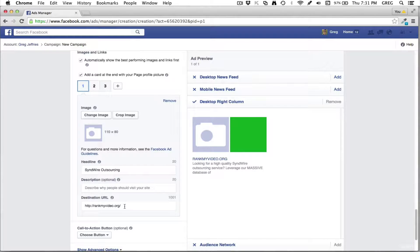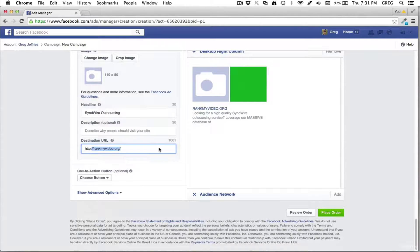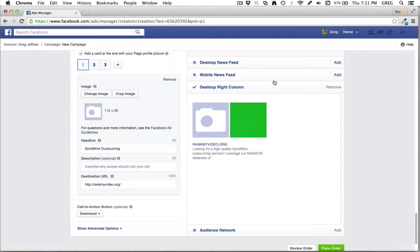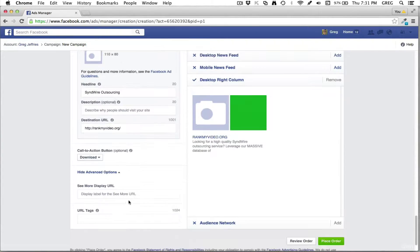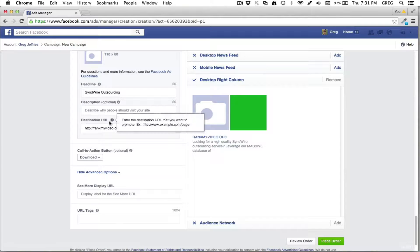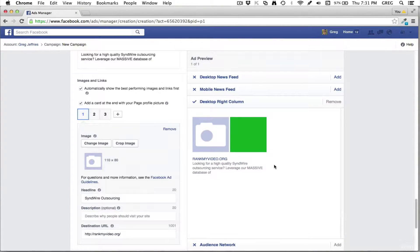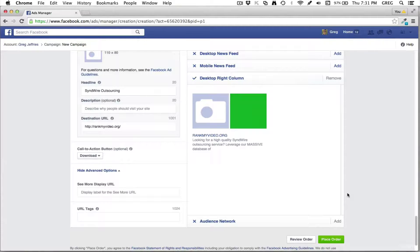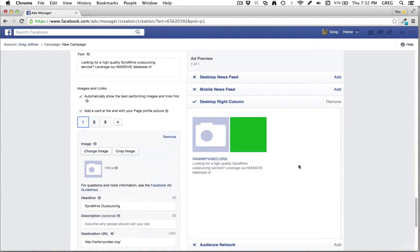You do have more real estate in the newsfeed — it's a lot bigger — but my clicks haven't been as much and it's usually more expensive in my experience. So I usually just stick with the desktop right column. You can adjust the headline, description, and destination URL. Once you're done, come down and click 'Place Order.' It'll take a few minutes to an hour at most to get your ad approved. Then you can make variations of that ad very quickly.